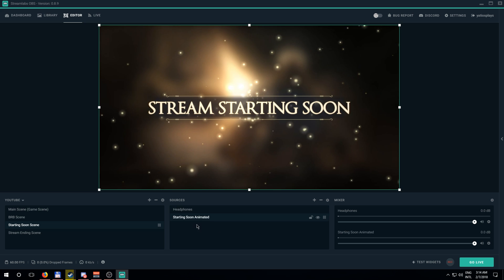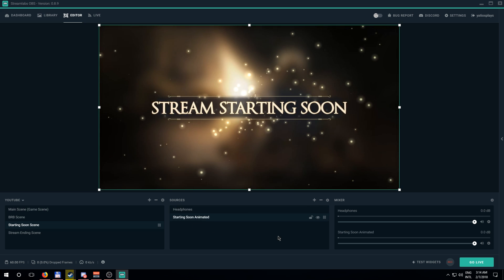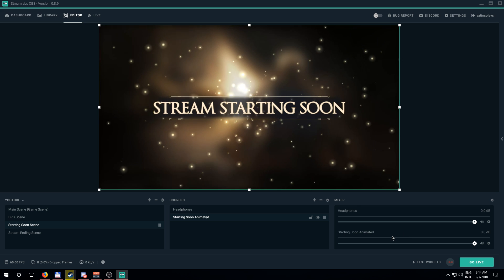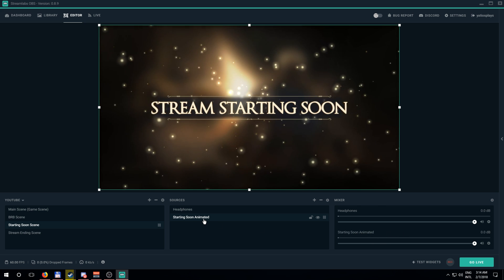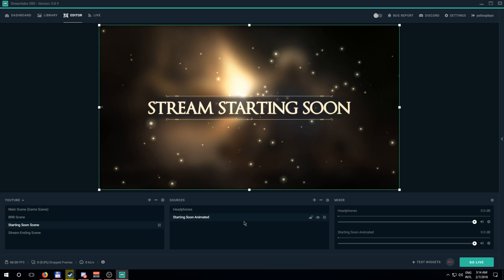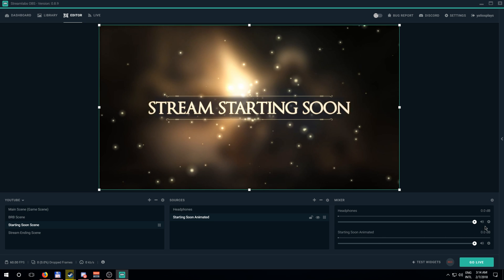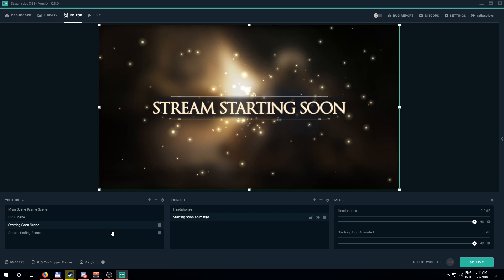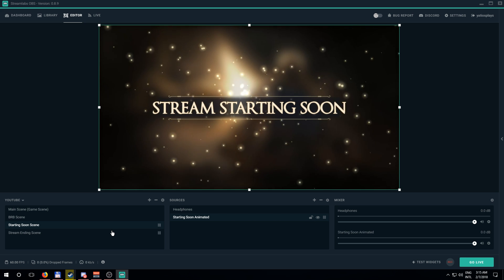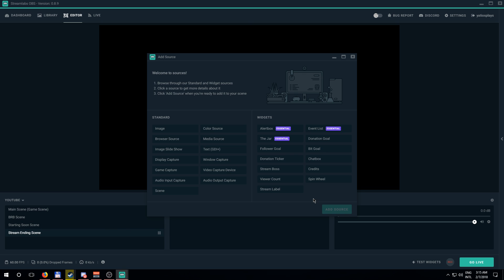One thing to be aware of: when you add an animated video file, it will always appear as an entry in the mixer. Most of the time it has no audio so nothing goes up or down, and you can't really move it, but it will be there — just so you know.